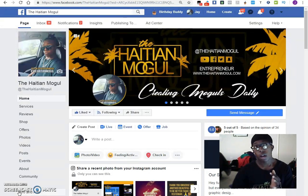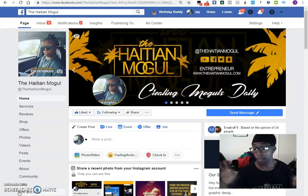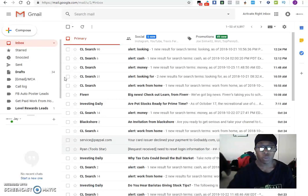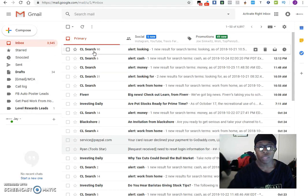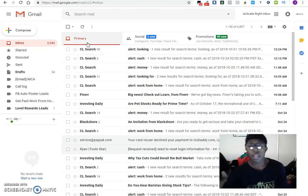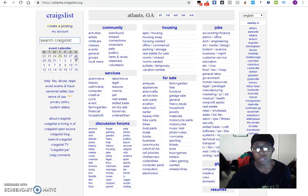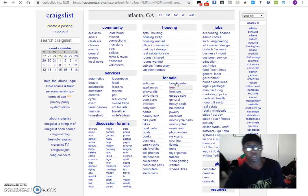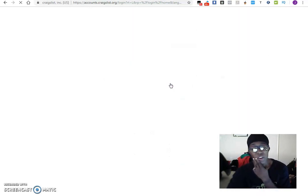You don't pay for anything. The only thing you have to do is have an account with Craigslist, that's it. Let me go ahead and log in — you'll be able to see all the ways you can search for different things on Craigslist.